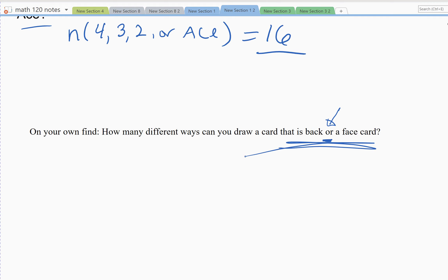We'll stop there. That finishes up this set of notes — 6.2 part one. Next we're going to get into 6.2 part two, which is all on Venn diagrams. The next set of notes will be applications of Venn diagrams.